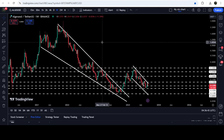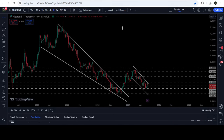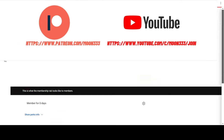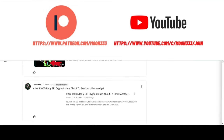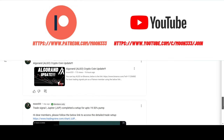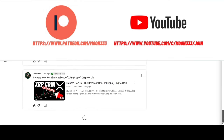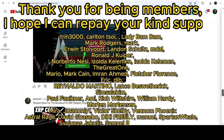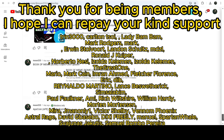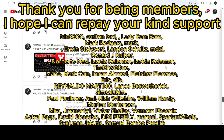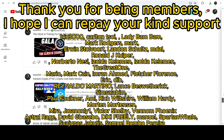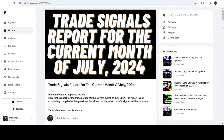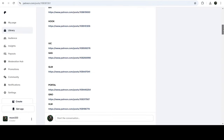Before starting this analysis, if you are not subscribed to my channel, please do subscribe. For more trading signals you can also join me and support me as a YouTube member or as a Patreon member, because there I share different trading signals. You can find the link in the video description. I've also shared the link for the trading signal report for the previous month of July 2024.